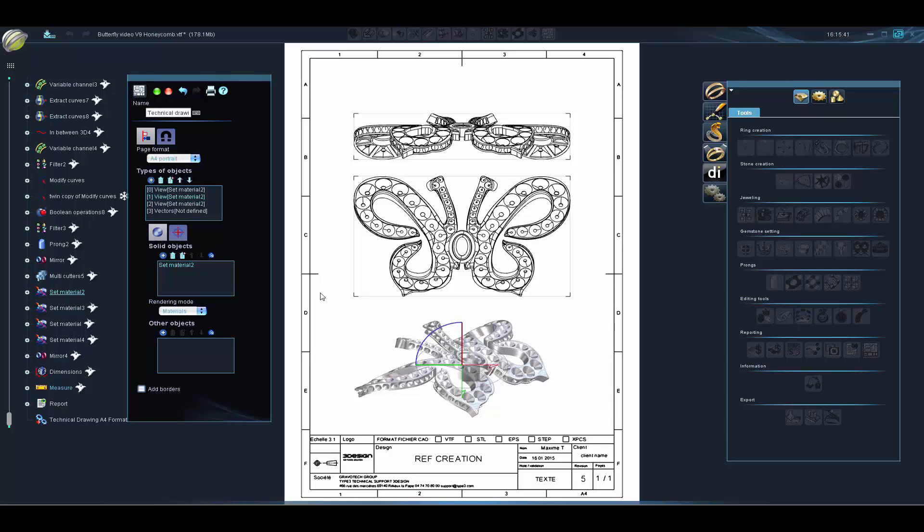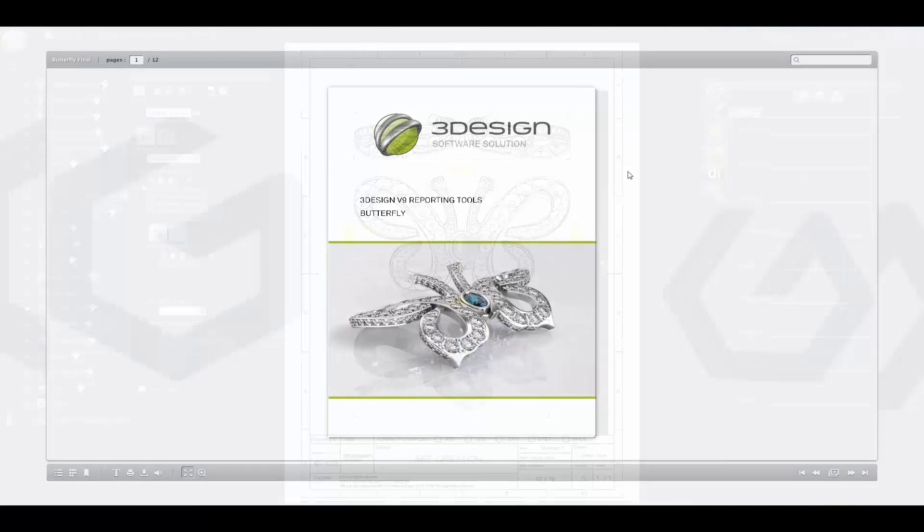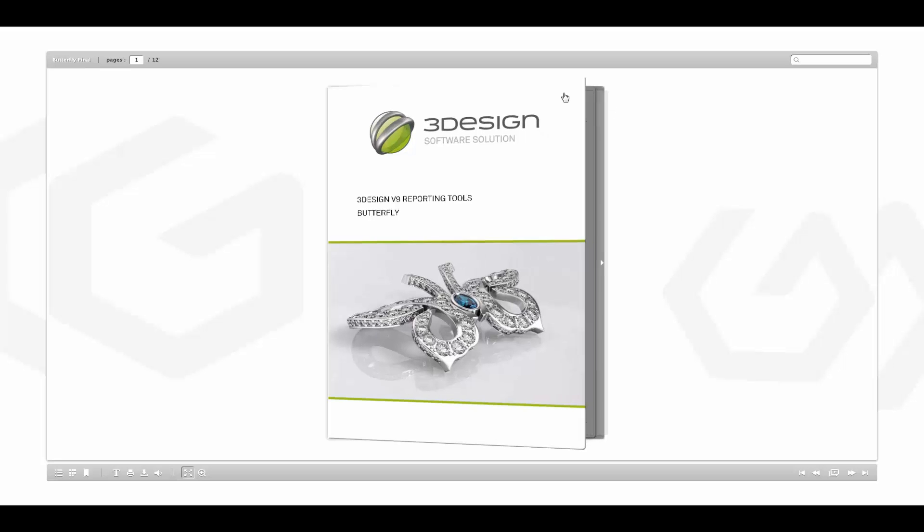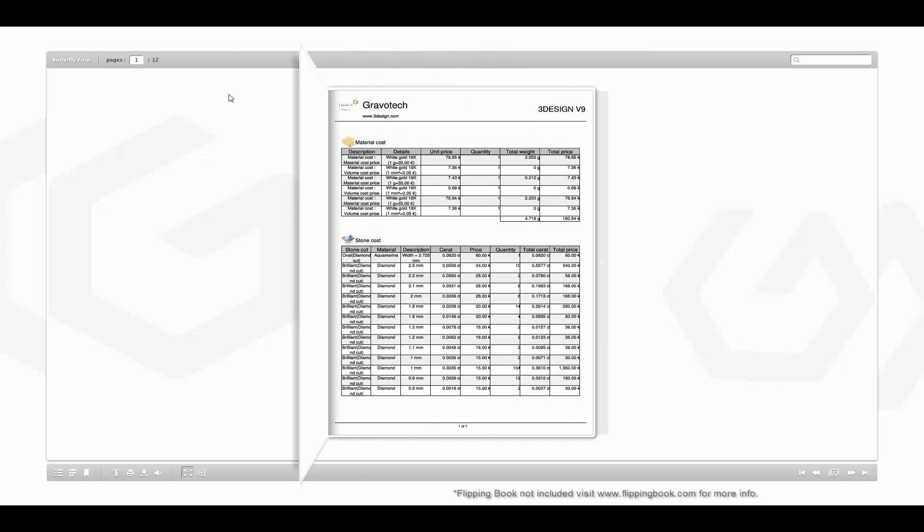Once your reports are complete, use the gather function to combine them into one booklet which can be printed directly or output to many popular file formats.